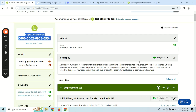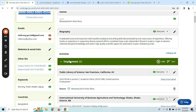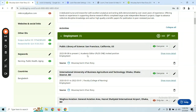We need to decide whether to keep our ID private or keep it open. We need to write a biography about our background, and we need to write our employment details.